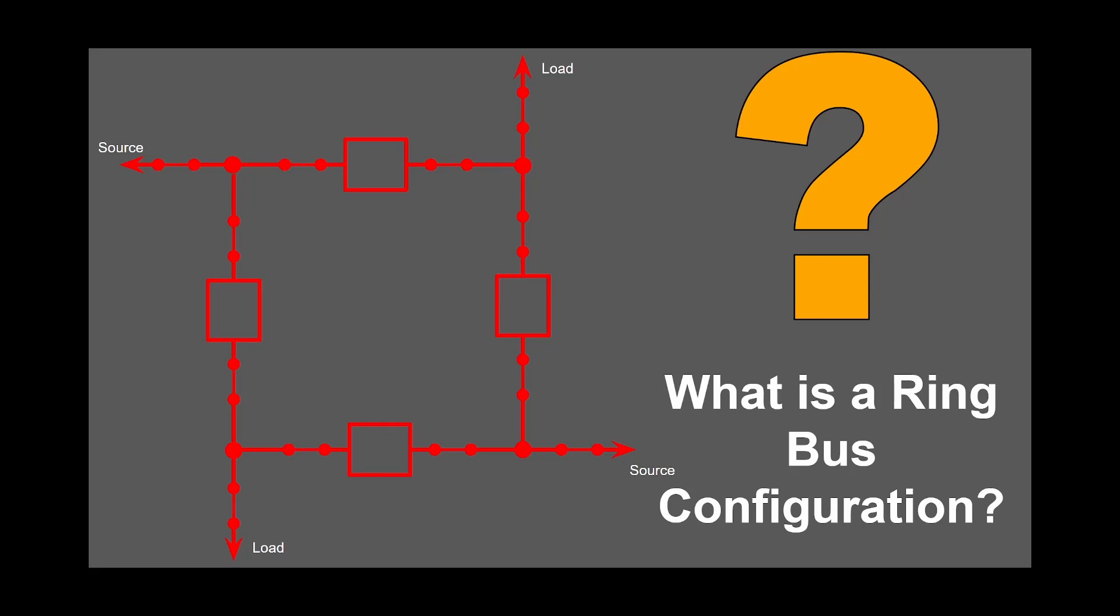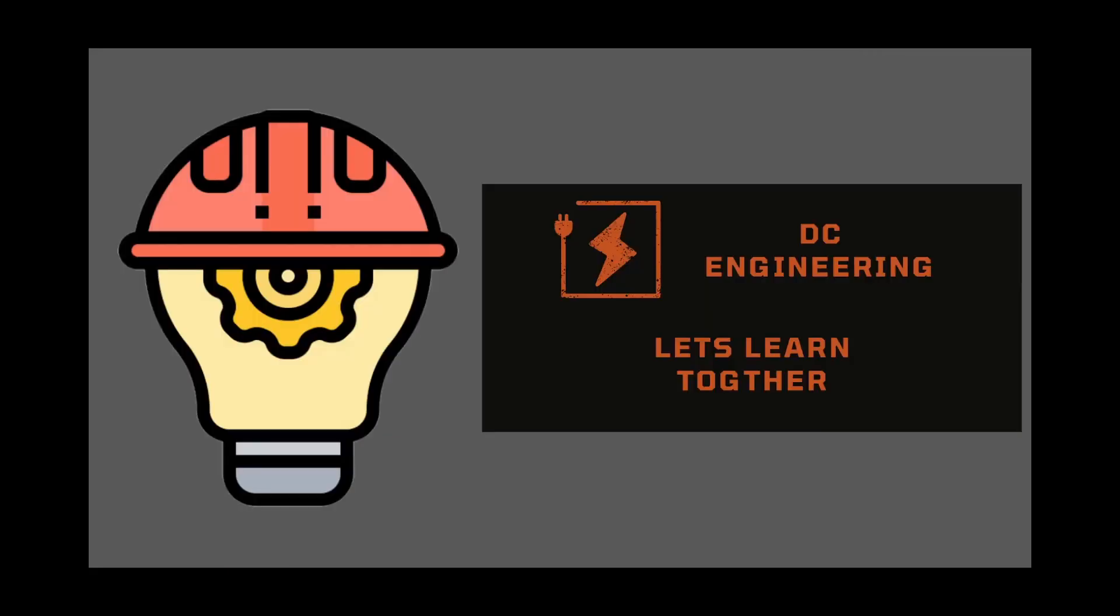Why do they call this a ring bus? What is the reliability and flexibility of this configuration? And finally, what advantages and disadvantages does this bus configuration have? This is what we will try to answer in this video.